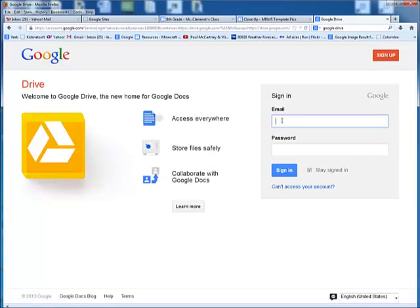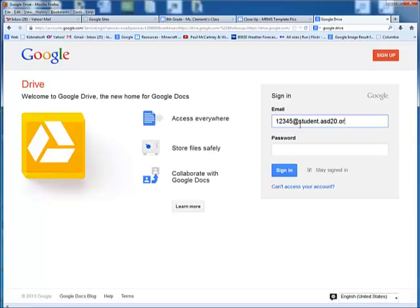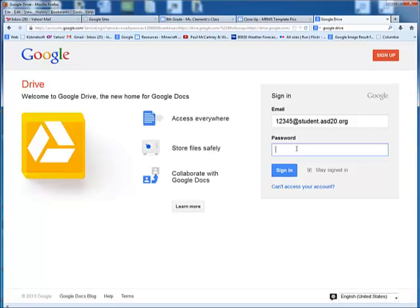Use your student number, so for example 1, 2, 3, 4, 5, the at symbol, then you type in student.asd20.org. That's going to be your login, and then type in your password that you used to get onto the network. But since I'm not a student, I'm going to use my login.